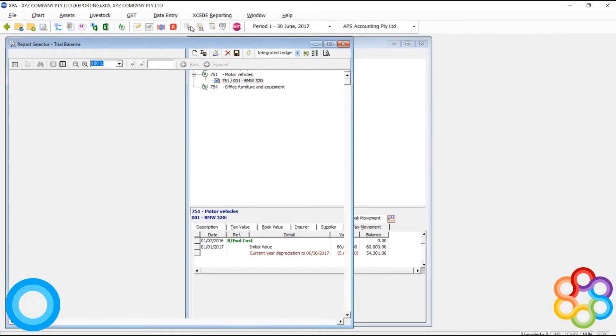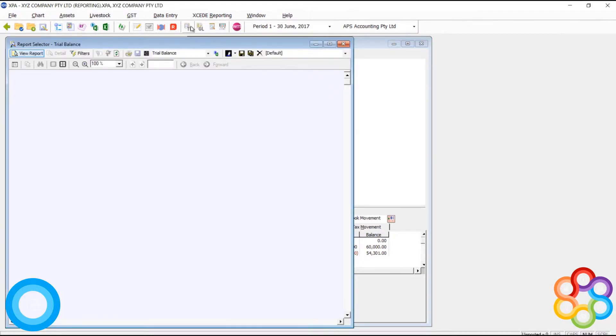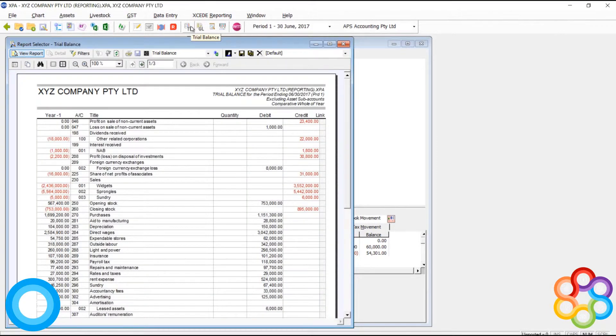So let's have a look at the trial balance. What you'll be able to see is the addition of the asset and also of the depreciation expense.